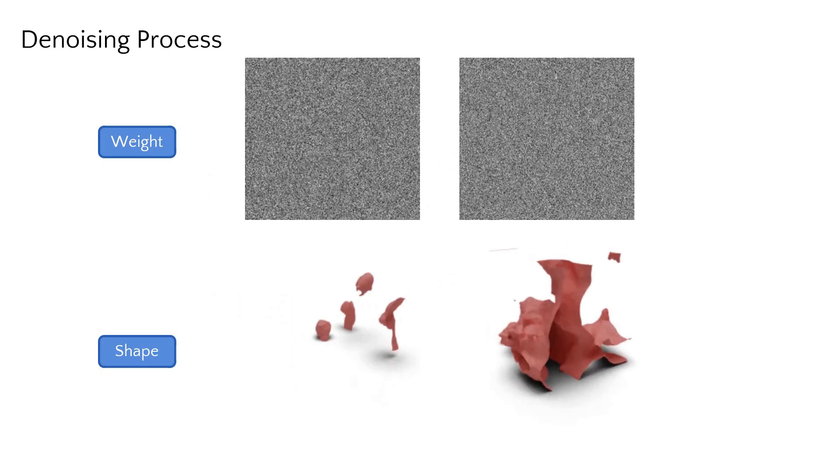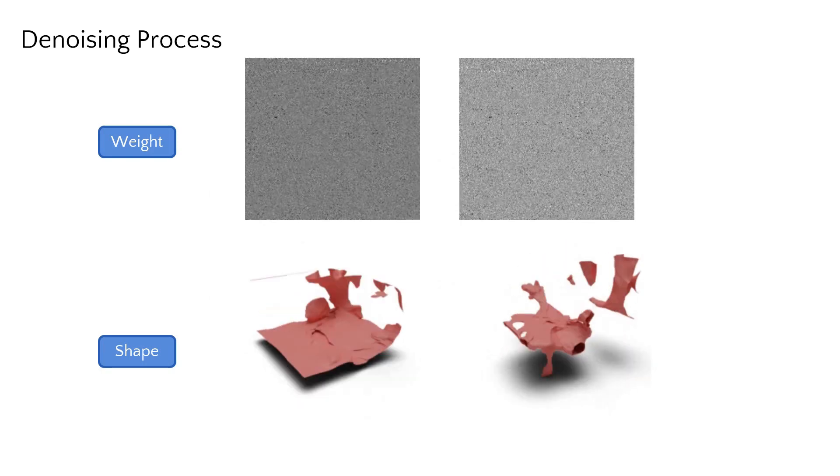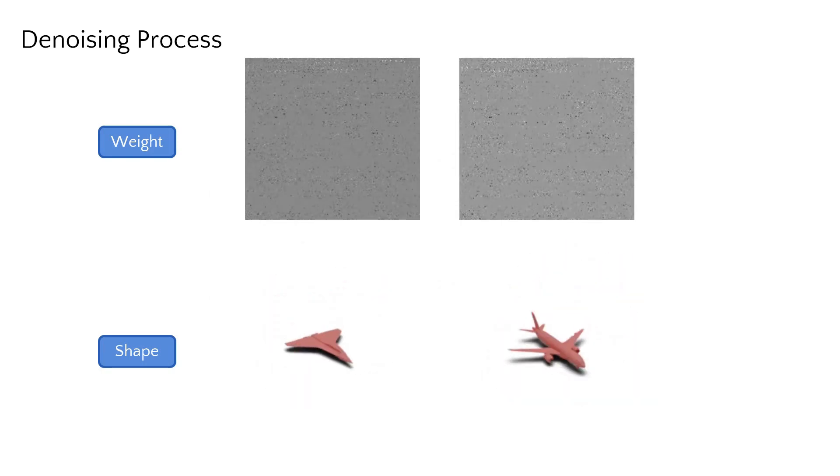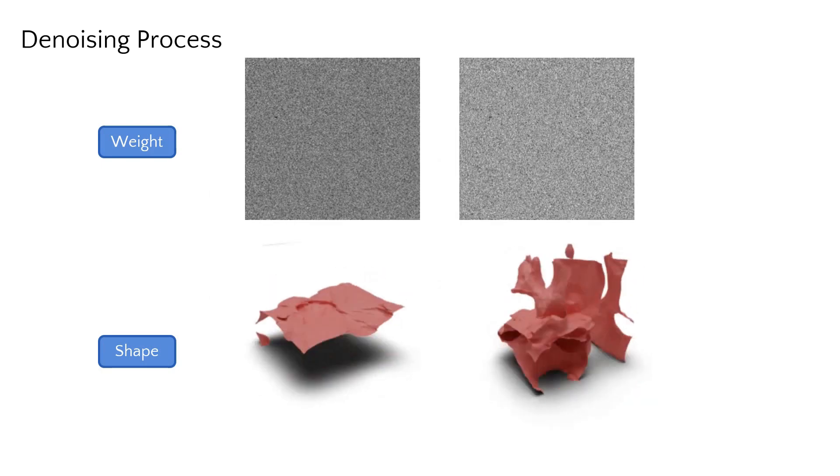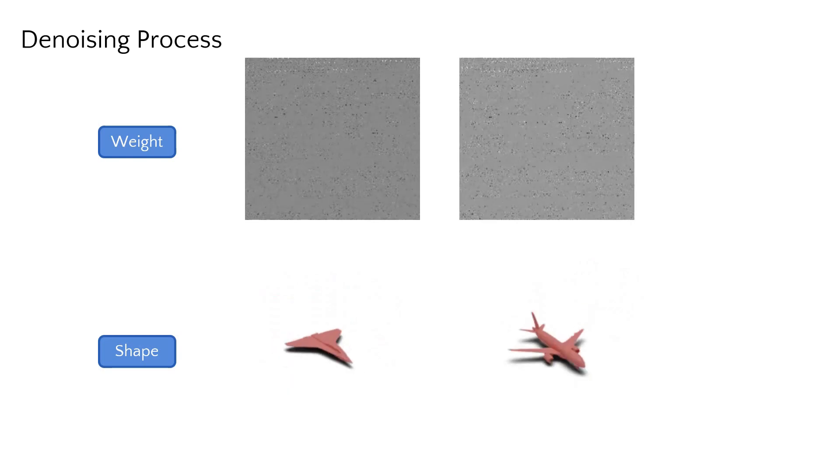The denoising progression from a set of random MLP parameters results in an MLP representing a meaningful shape.